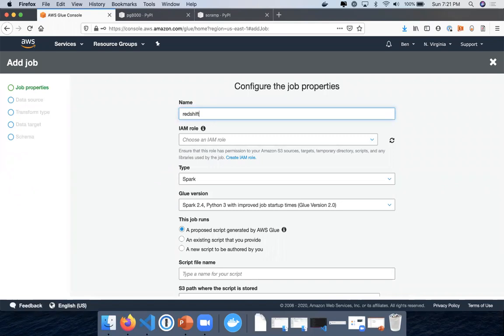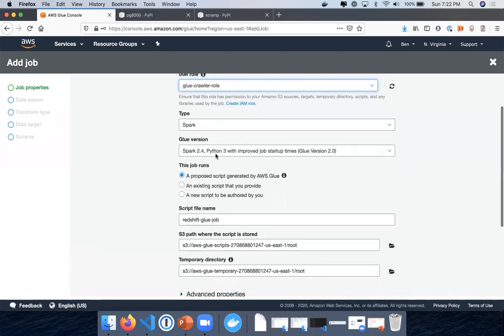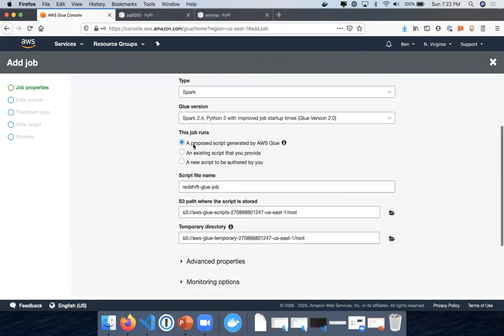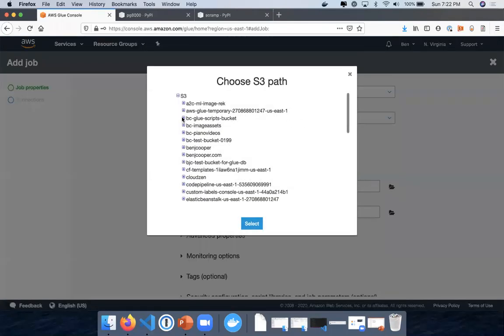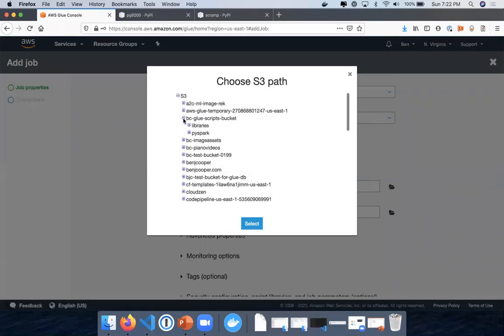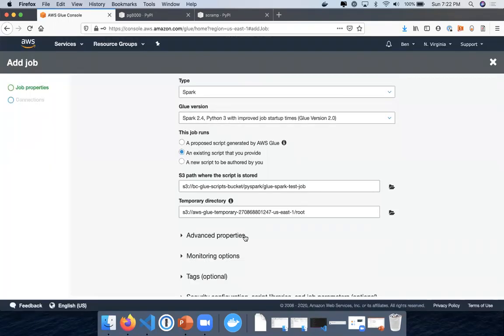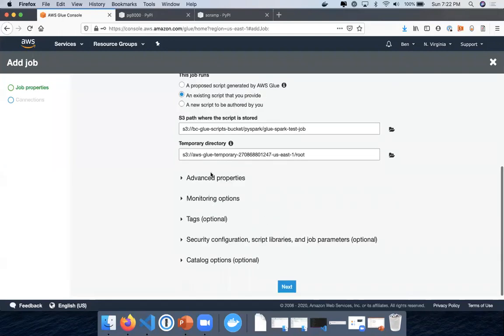Call this Redshift Glue job. It's going to use this Glue crawler role that I have. Script generated by AWS Glue - so I'm going to do an existing script. You could also just do a new script authored by you, and then after you're finished putting all the components in, you'll just be able to compose the script yourself. I'm just going to use an existing script and I'm going to choose that location that I have here. So I'm going to go to BC Glue scripts, PySpark, choose that one, keep that as default.